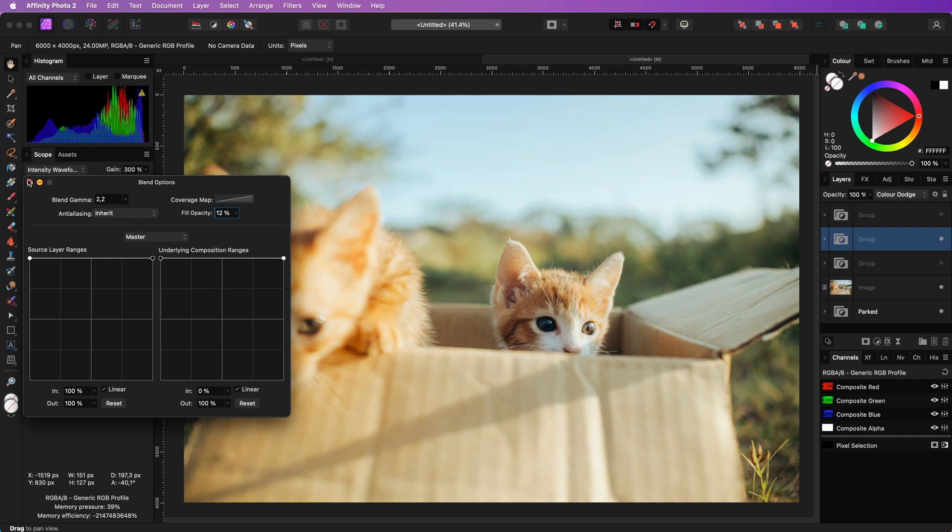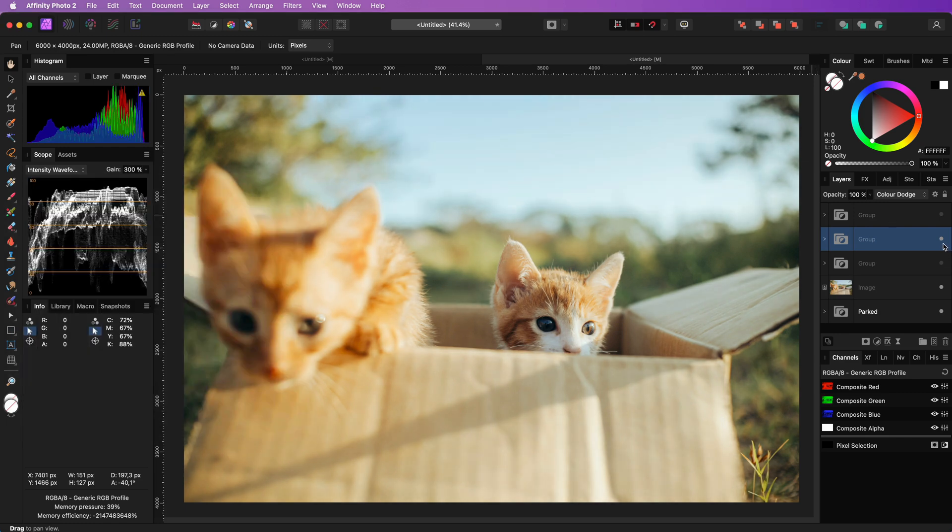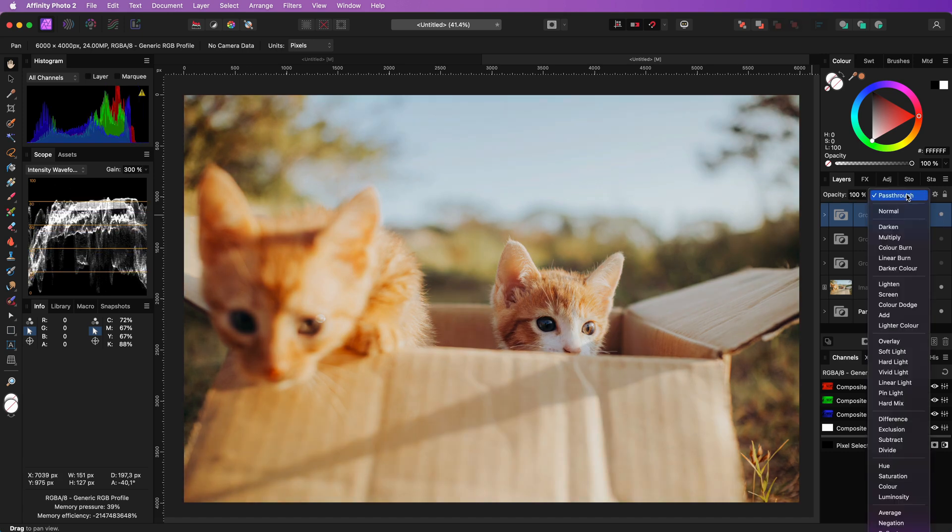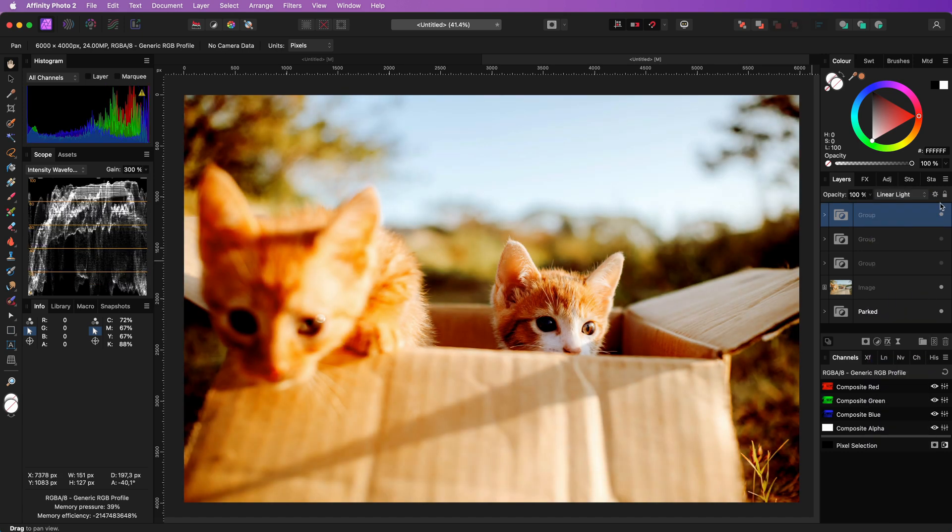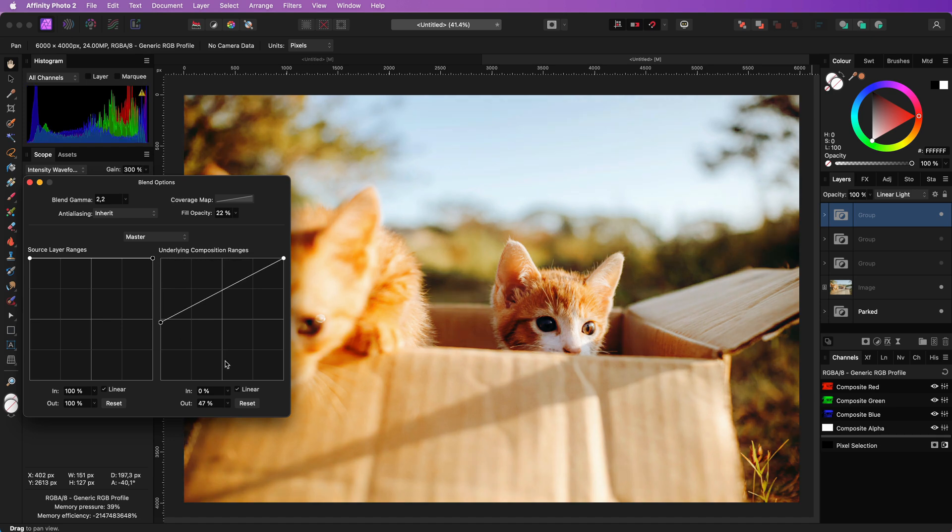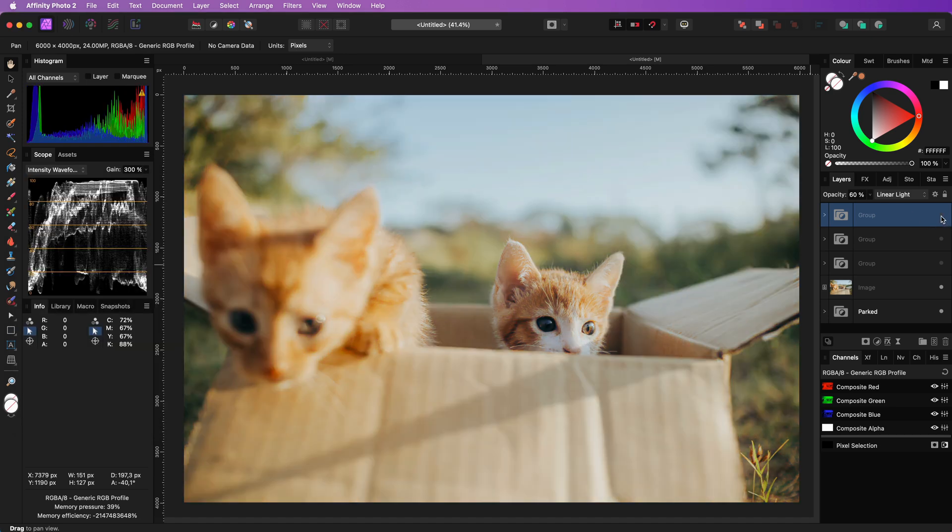For a more stronger effect you can use a linear light blend mode. Especially when we slightly adjust the blend range and the fill opacity the end result will be quite amazing.